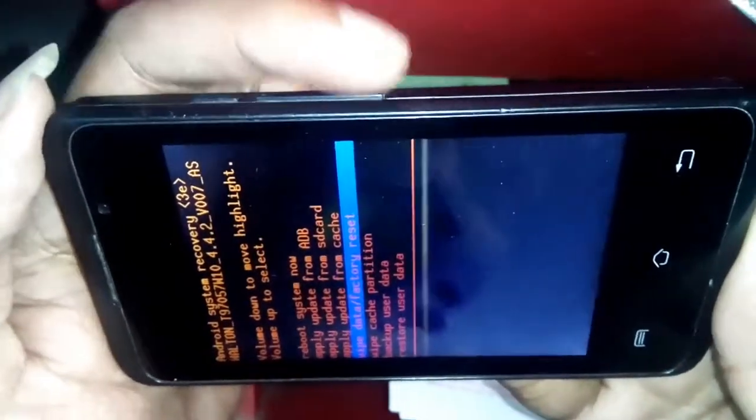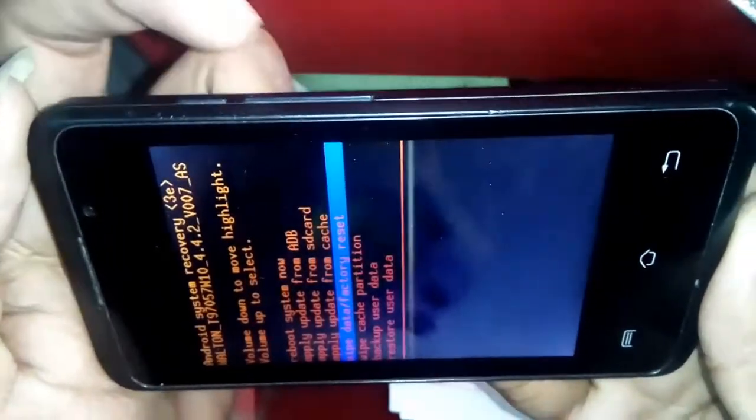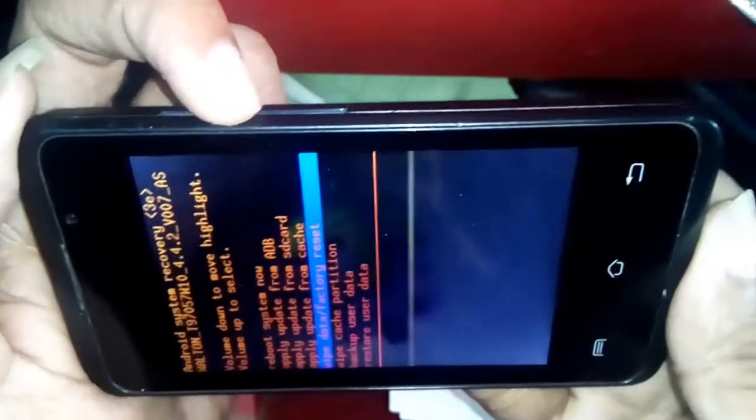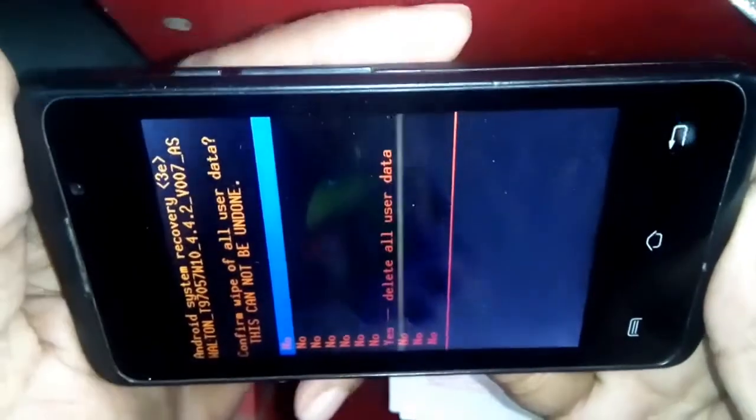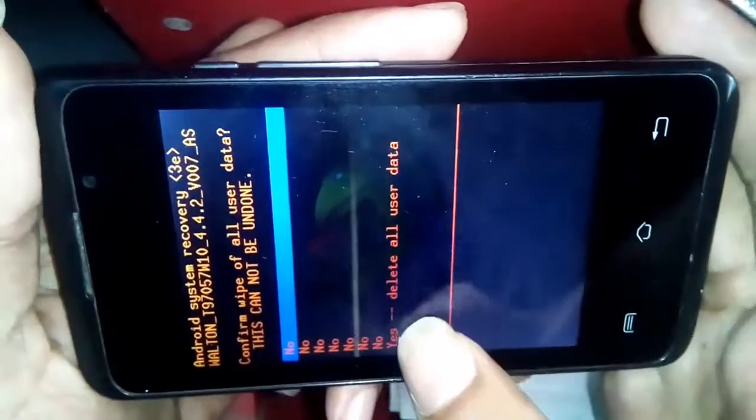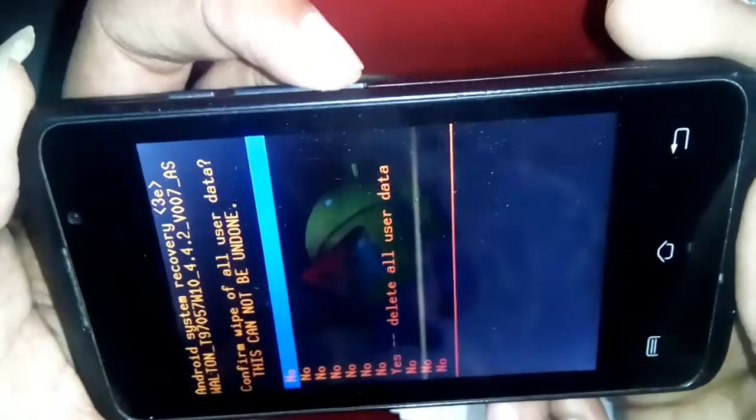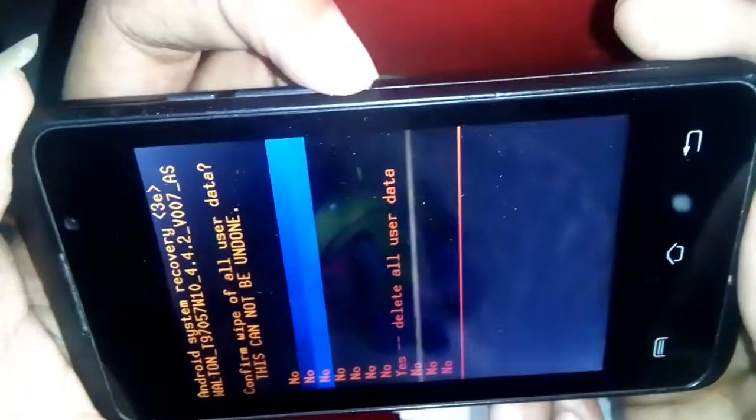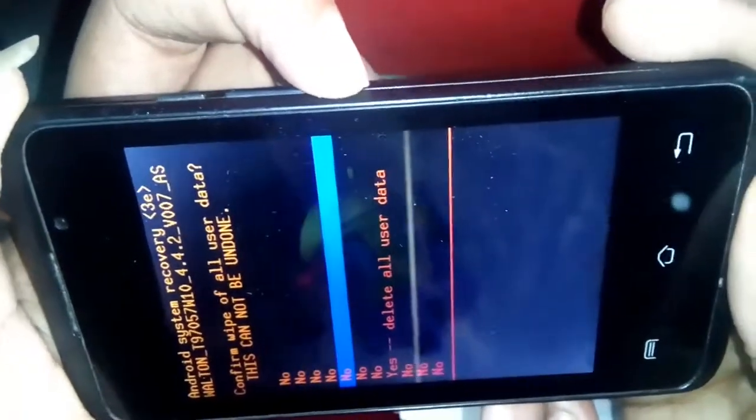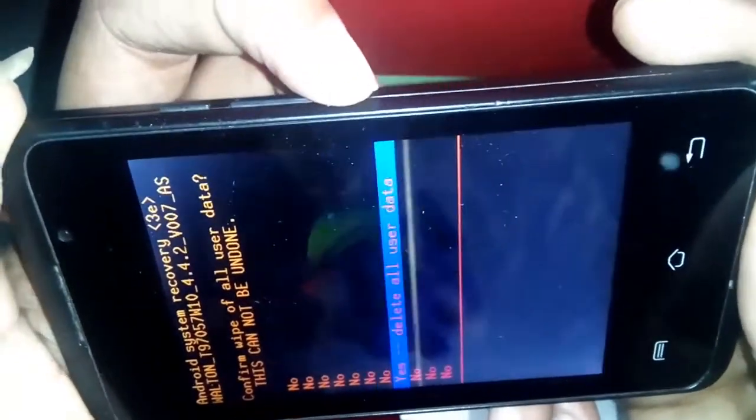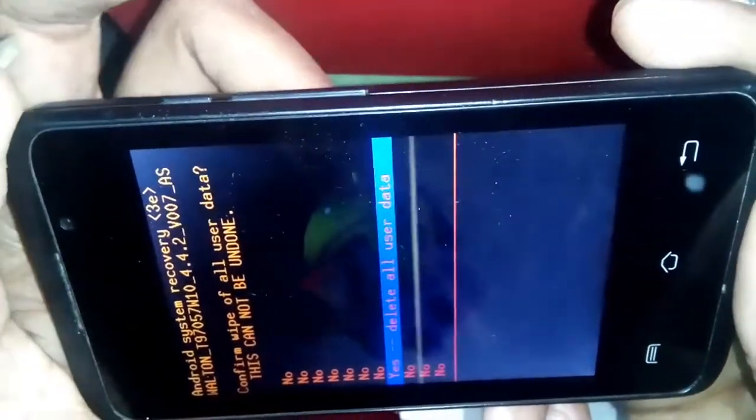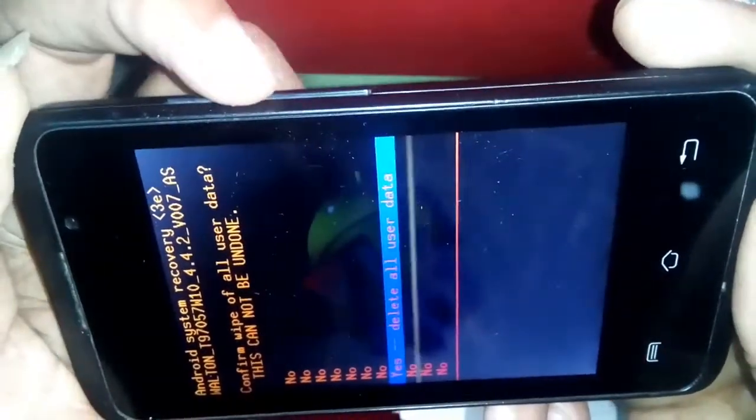Press the volume down button, not working. Try the volume plus button and press. Delete all user data, and press the volume down button. And I press the volume plus button.